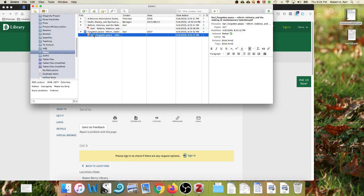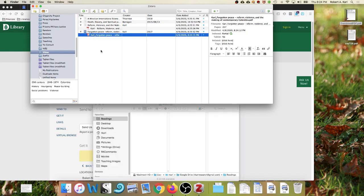So if we control click here, show file, there it is in the readings folder that I created in the first video.